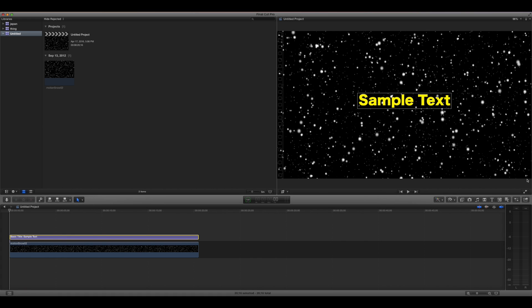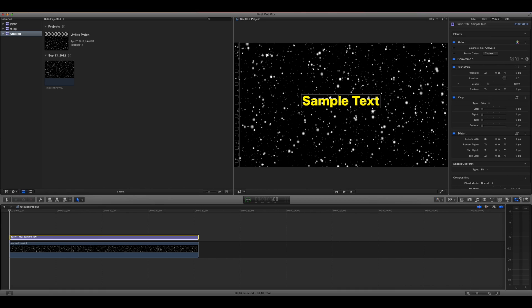Once you have that, go to this button right here, and then you're going to go to the Video tab and look under Transform. Everything we're going to be doing today is under the Transform tab.